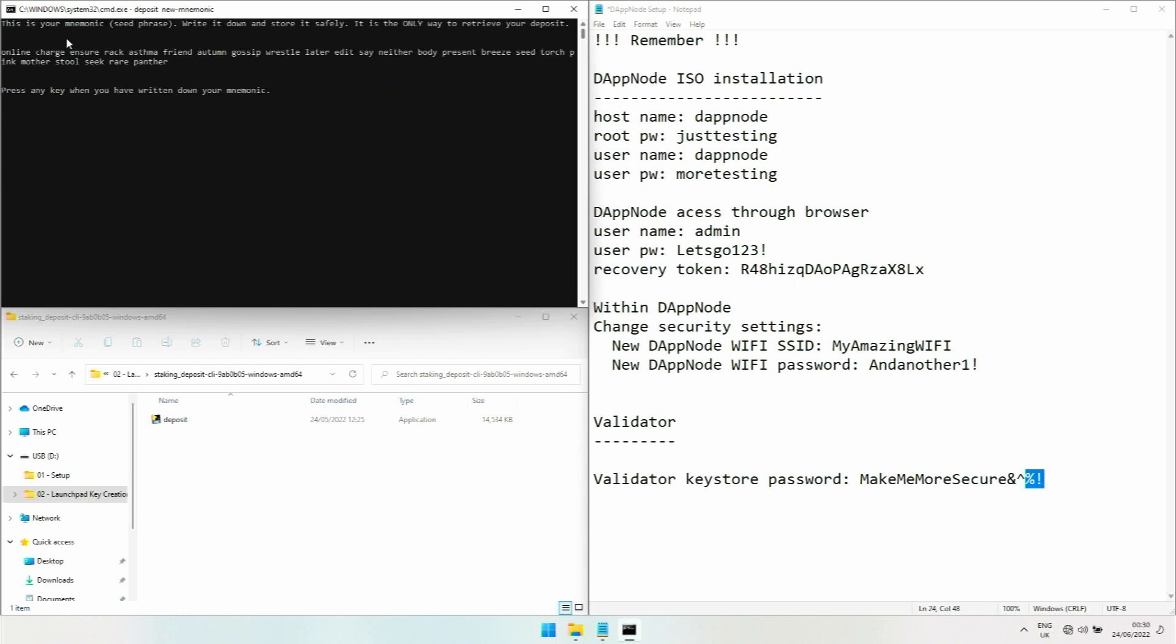So this is your mnemonic seed phrase, also called a seed phrase. Write it down and store it safely. It is the only way to retrieve your deposit. These are the words, so I have to write them down right now.